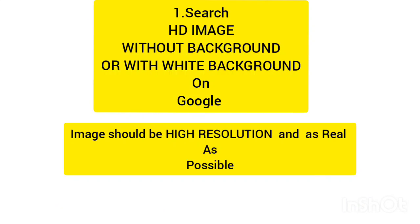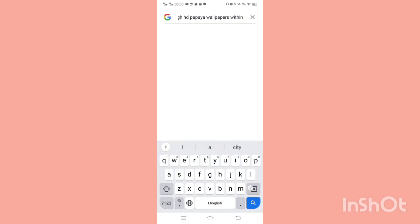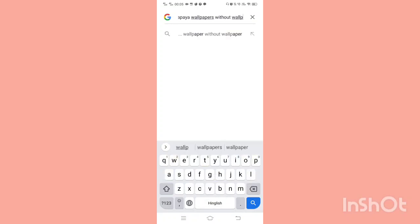You will need Google Chrome for it. You will have to search for high HD wallpapers with white background. Now here I have gone to Google and searched for high HD wallpapers of a fruit called papaya without any background or with a white background.